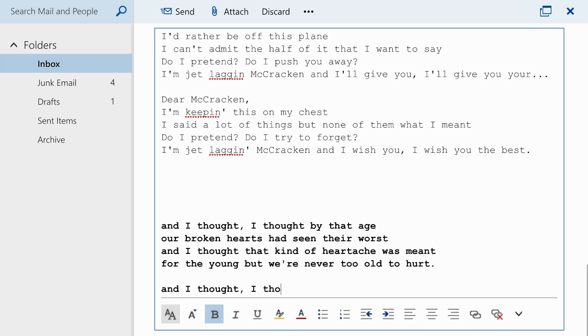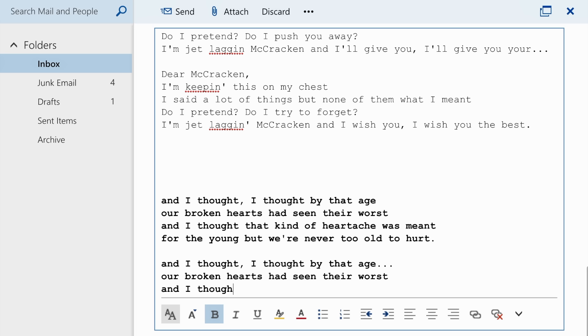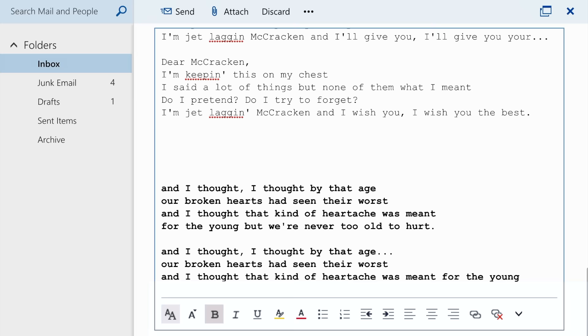And I thought, I thought by that age our broken hearts had seen their worst. And I thought that kind of heartache was meant for the young, but we're never too old to hurt.